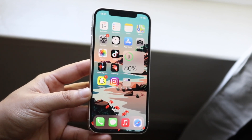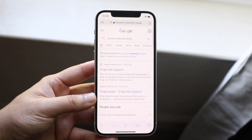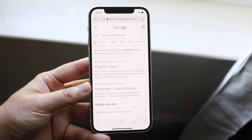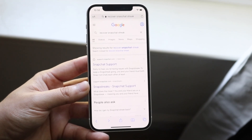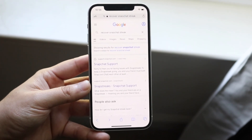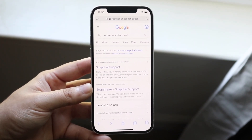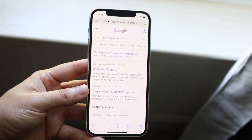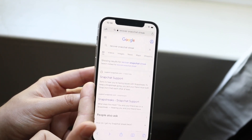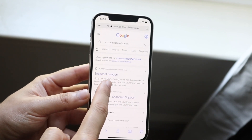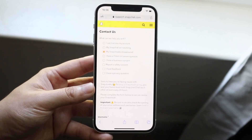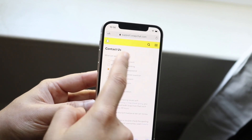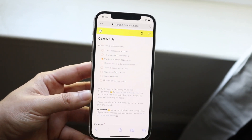Start by going onto your browser, opening Google, and typing in 'recover Snapchat streak.' Snapchat has their own page dedicated to this. YouTube's been banning links so I can't link it below, but just click on the very first result — it's Snapchat's official support page. Make sure you see support.snapchat.com — this is Snapchat's official page.